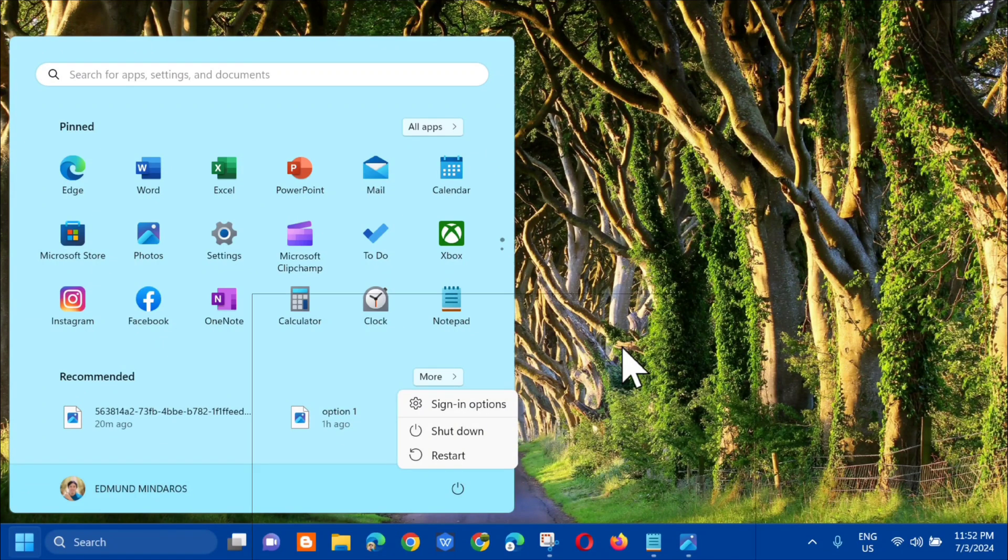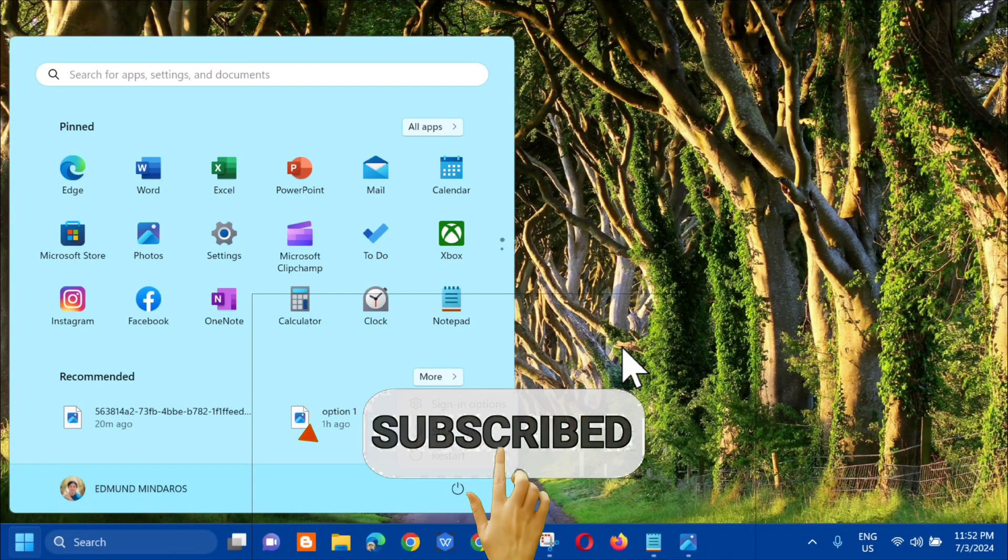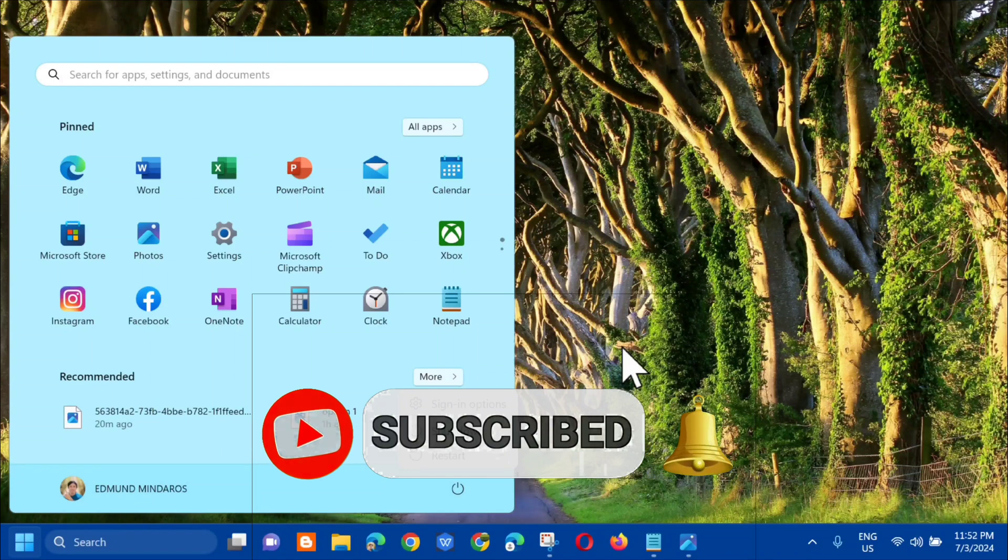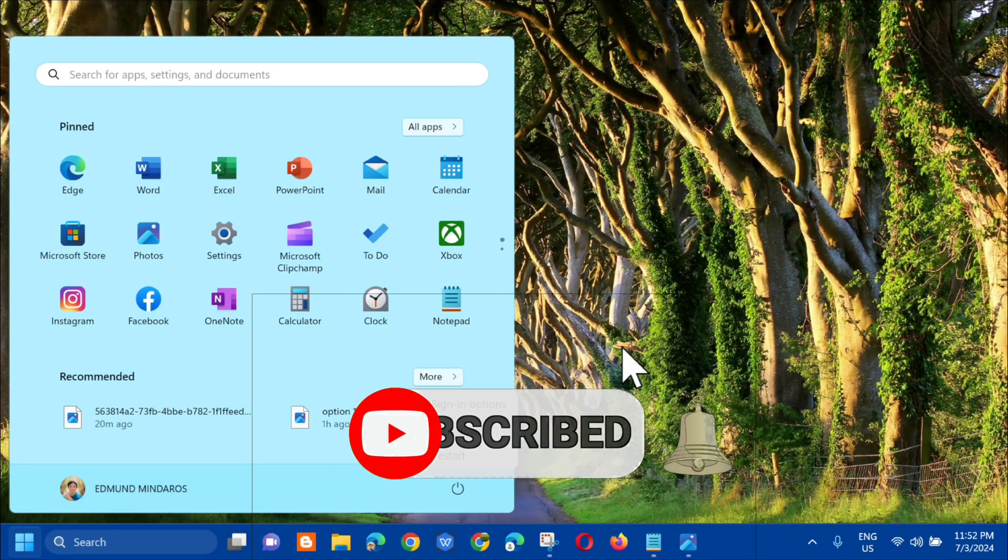Please don't forget to like this video and subscribe to my channel for more quality content. Thank you guys and see you in my next tutorial.